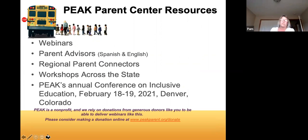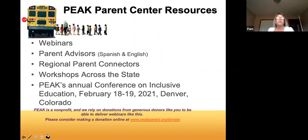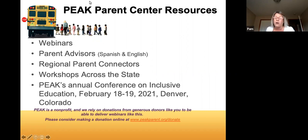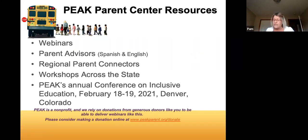Ann talked about the Peak Parent Center resources. We offer webinars like this, including improving IEP team webinars. We provide parent advisors in English and Spanish, Monday through Friday — right now due to COVID, available 8:30 a.m. to 3 p.m. We have regional parent connectors across the state, offer virtual workshops, and our annual conference on inclusive education is coming up February 18th through 20th, which will be virtual. We are offering youth and parent scholarships, and all information is found on our website.